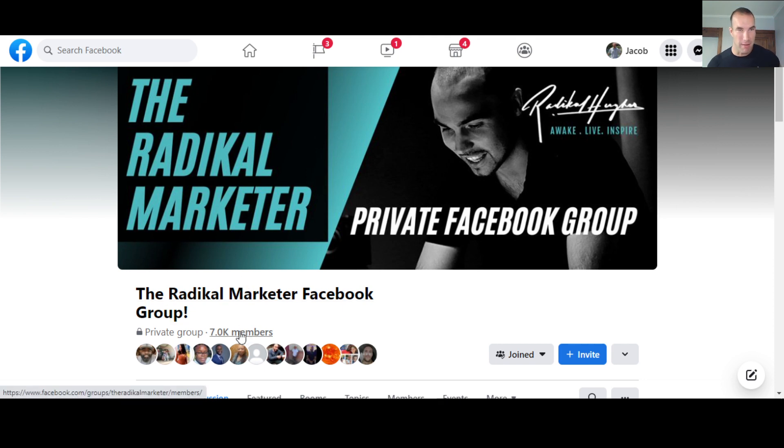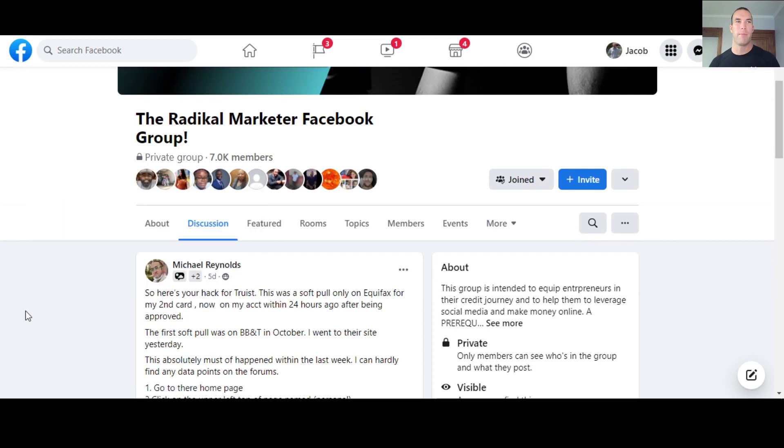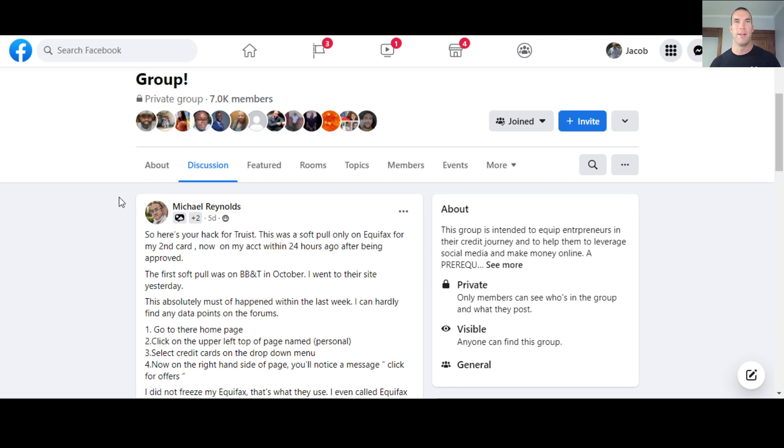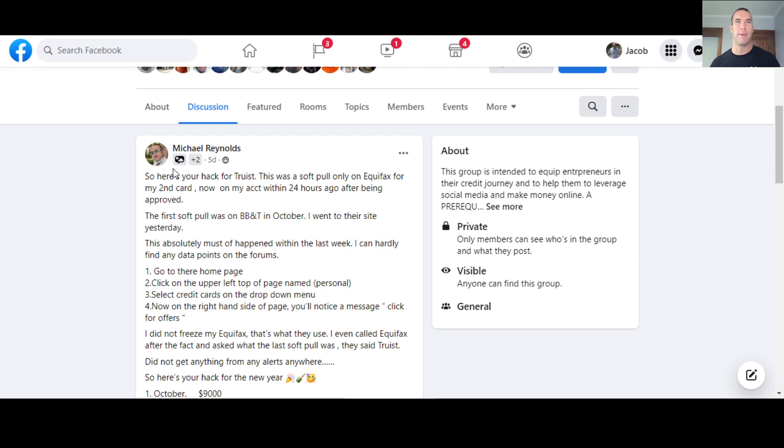He's got over 7,000 members in the group right now. This came from one of his group members named Michael Reynolds. I say, I've seen some of you guys in here too. I've seen Arno in here. I've seen Corey in here. One person messaged me and was like, Hey, are you Jacob from Money Growth Project? I'm like, yeah, that's me.